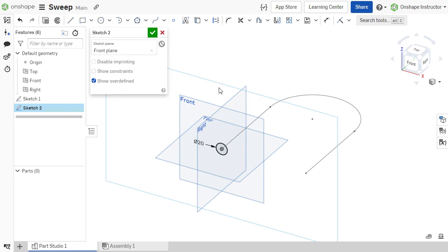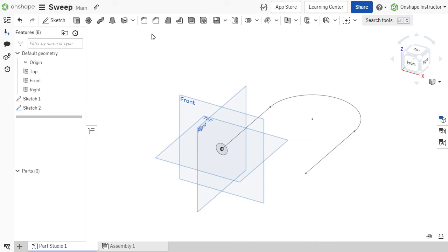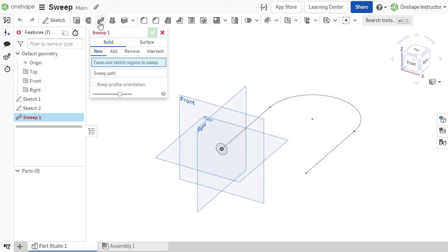So we've completed both the path and profile sketch and we are ready to sweep. I'll click the green check to accept the sketch and click the sweep feature from the toolbar.